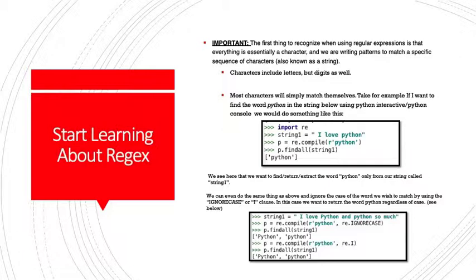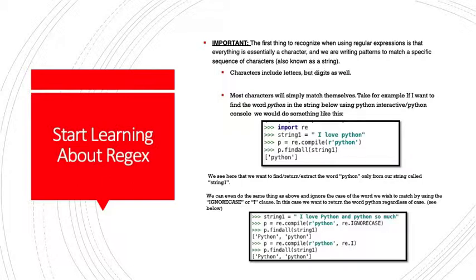Then we use this character R. We'll talk about that in a minute. And then we have, in quotes, Python. So we're looking to match Python against the string I love Python. So we take one more step to say Python dot, we use the findall method. We'll learn about that as well. Findall. And then we pass it the argument string 1.